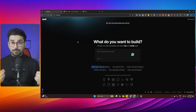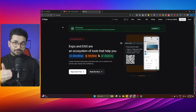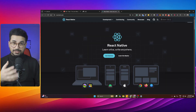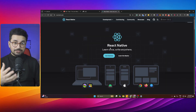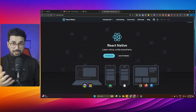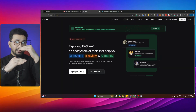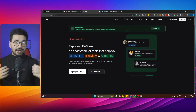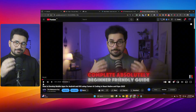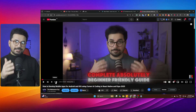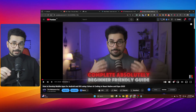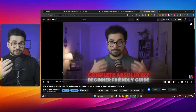Expo is a React Native framework used to develop mobile applications. React Native is a JavaScript framework, and Expo is a layer on top of React Native that makes it easier to build and deploy mobile apps. I've created a detailed video about building mobile applications using Expo and React Native in Cursor AI, which you can watch if you're interested.